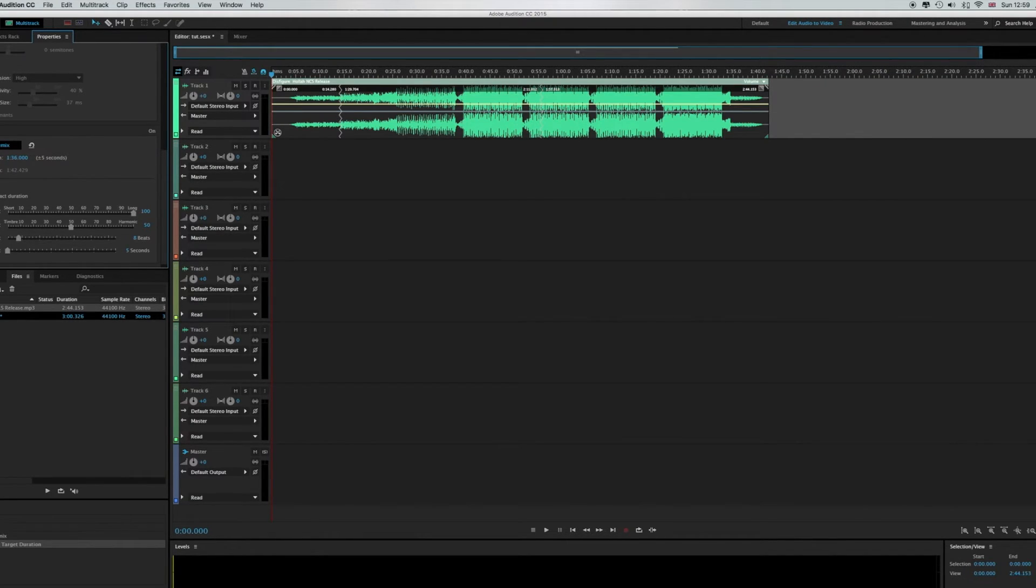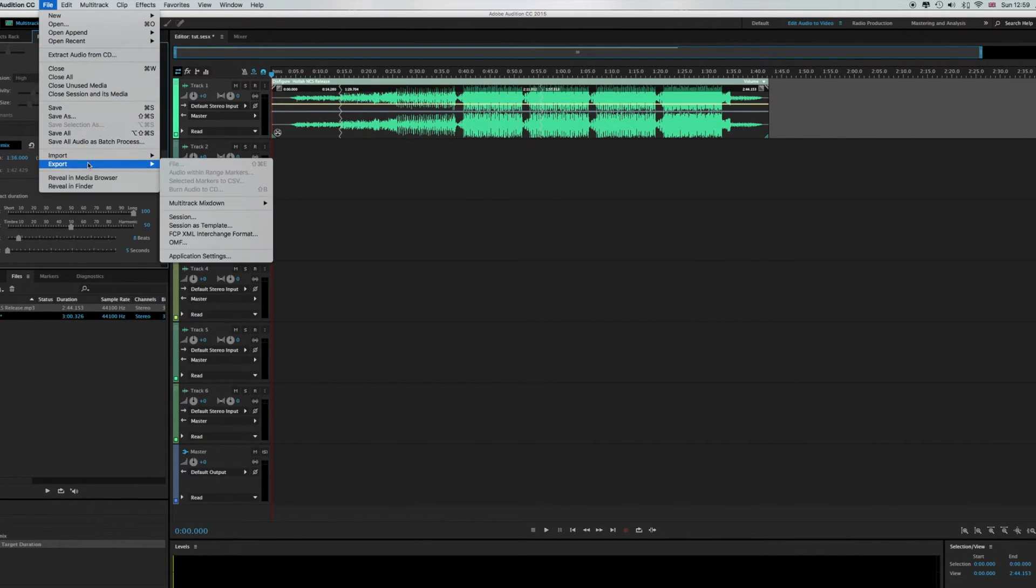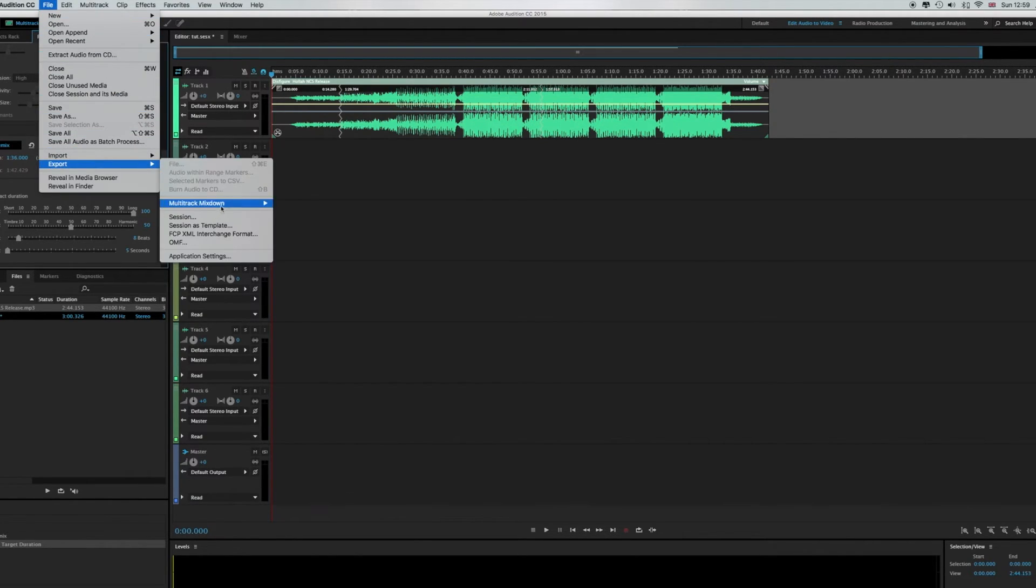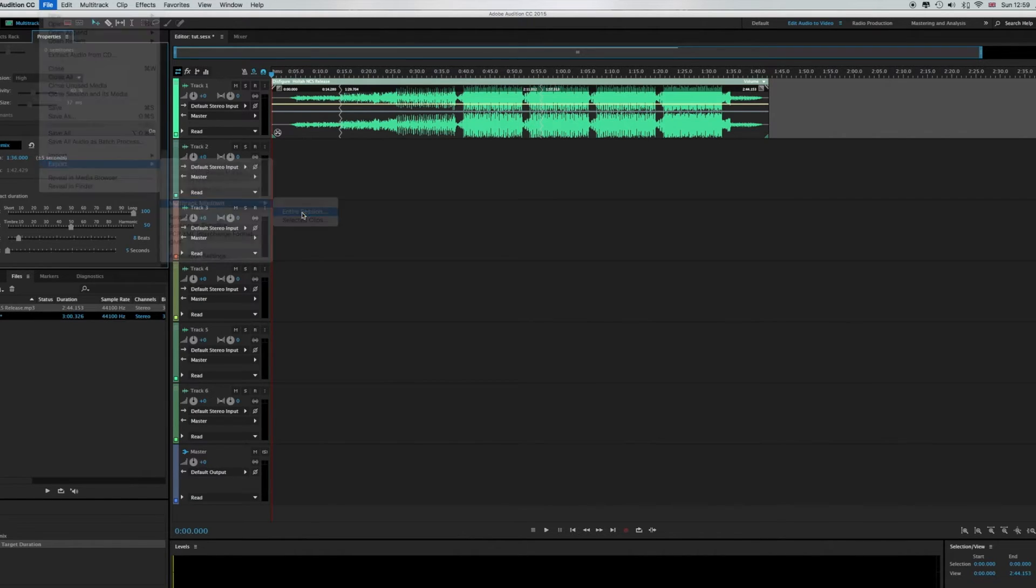You want to go to export multitrack mixdown, entire session. Keep that, leave everything as it is, save it and there you have it.